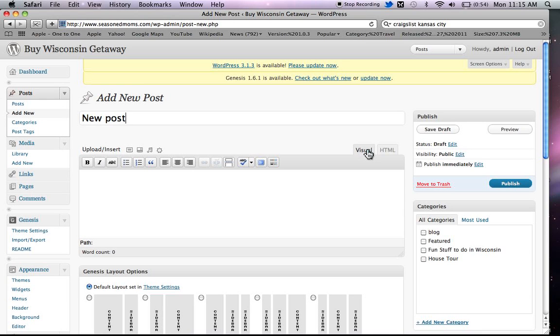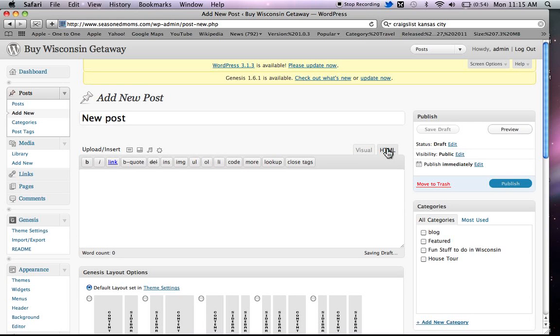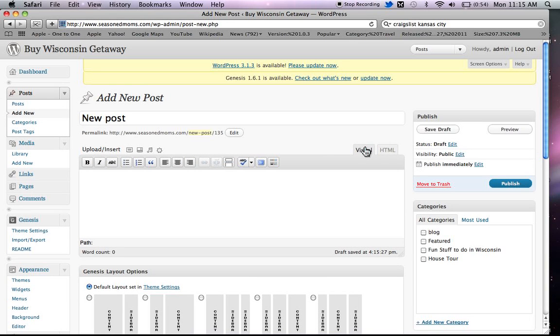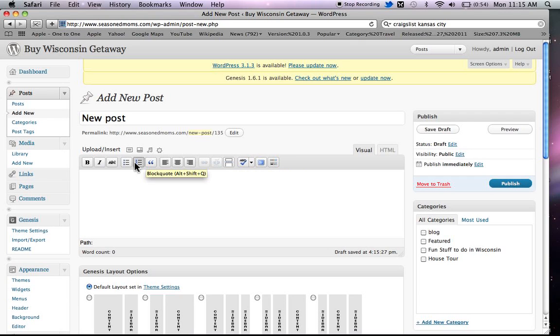You notice that there are two tabs, Visual and HTML. I'm going to show you first how to use the visual part of it. So I'm going to click on Visual, and you could just type in whatever you wanted, but I just want to go through what the toolbar here will do for you.